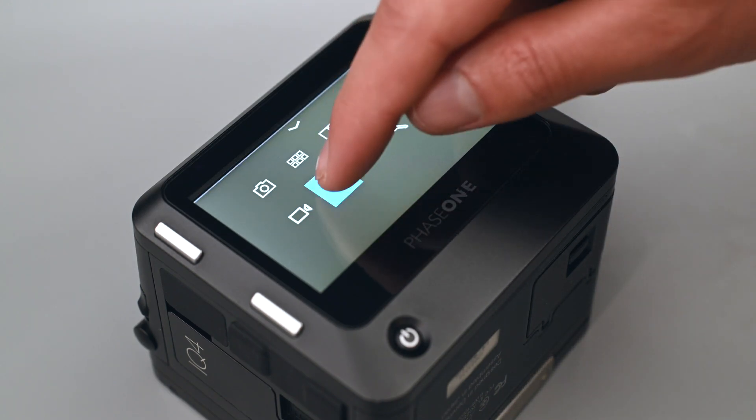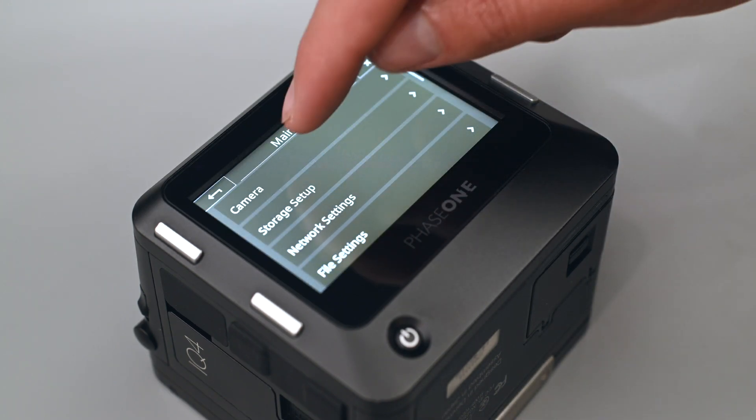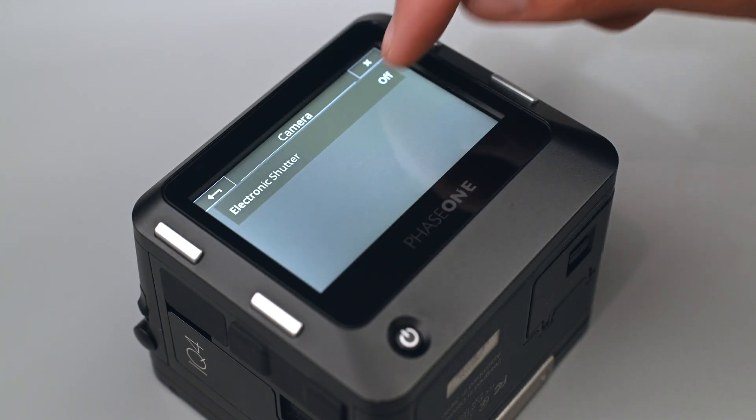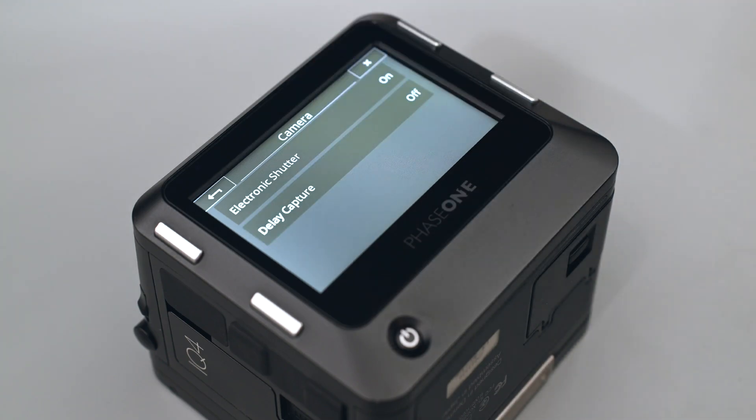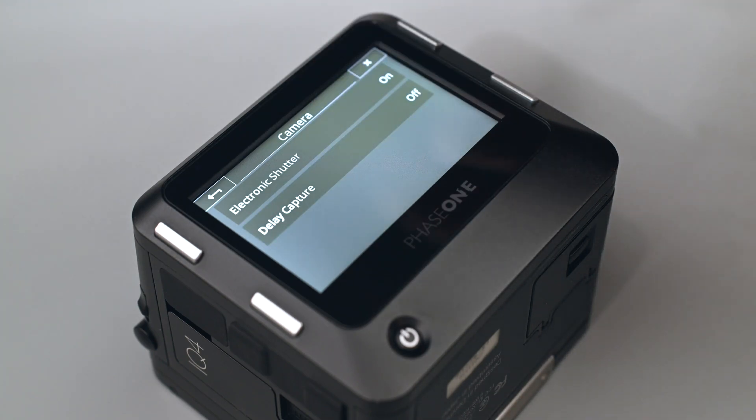Since it was preferable not to use a mechanical shutter due to vibration, we used a digital back with an electronic shutter.